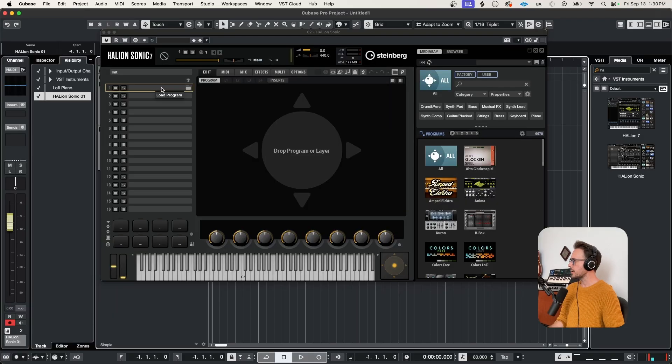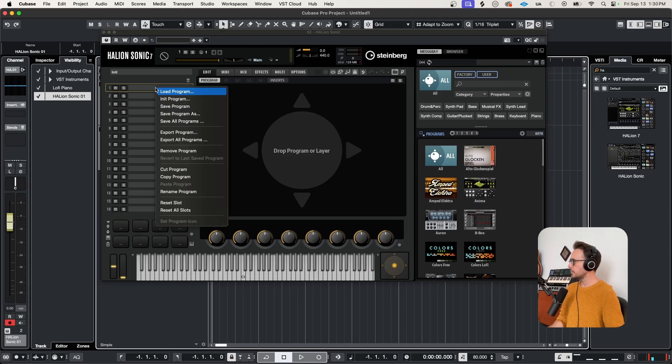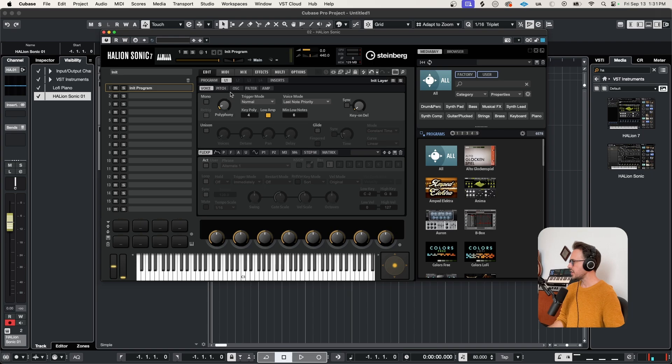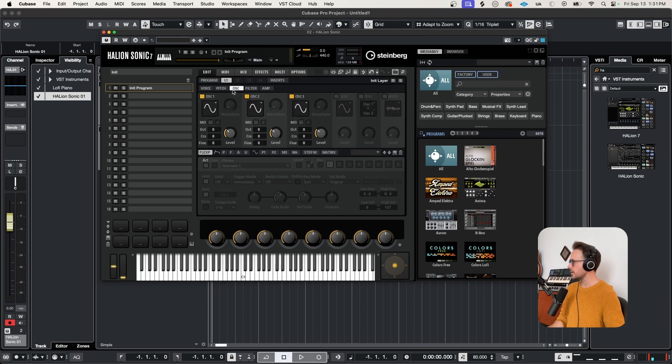What we're going to do is we're going to come over here to our program slots. We're going to right click and choose init program. Okay, let's come over here to L1, and let's check out the oscillator page.